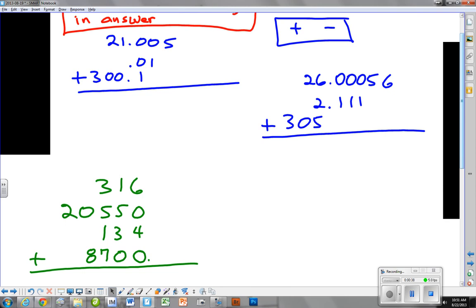I'd like you to stop the recording and add up these numbers and see how you do with it, and then we'll go from there.